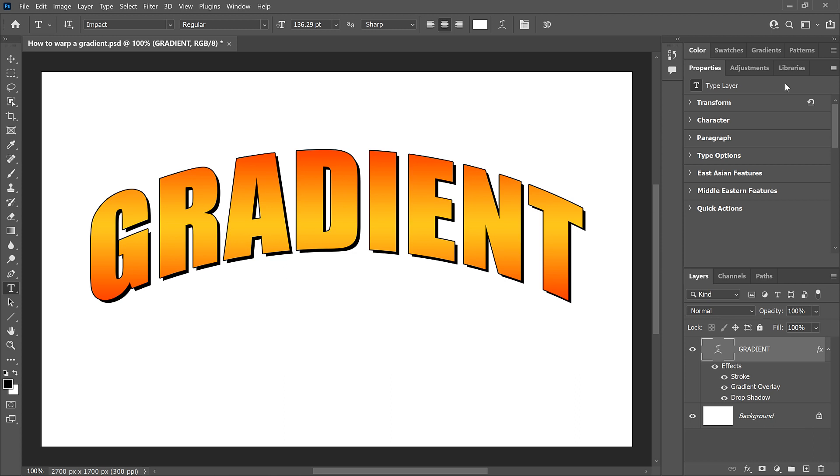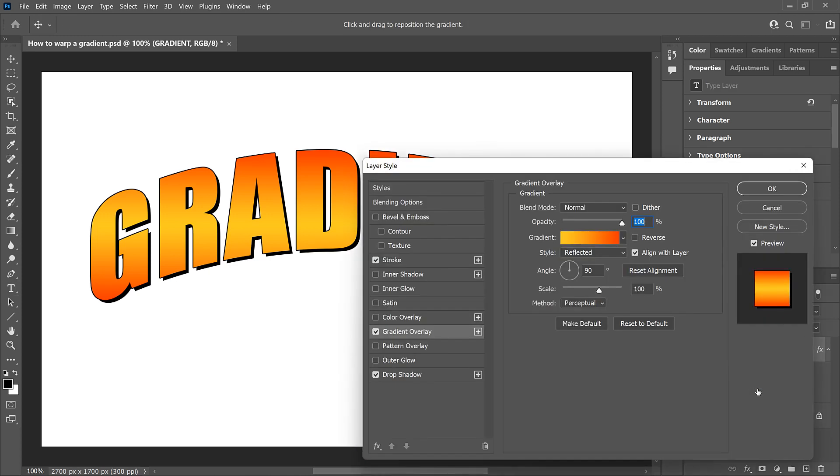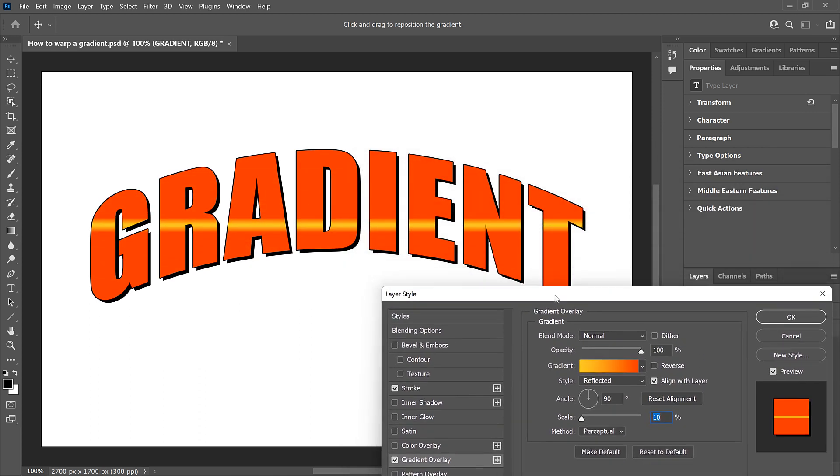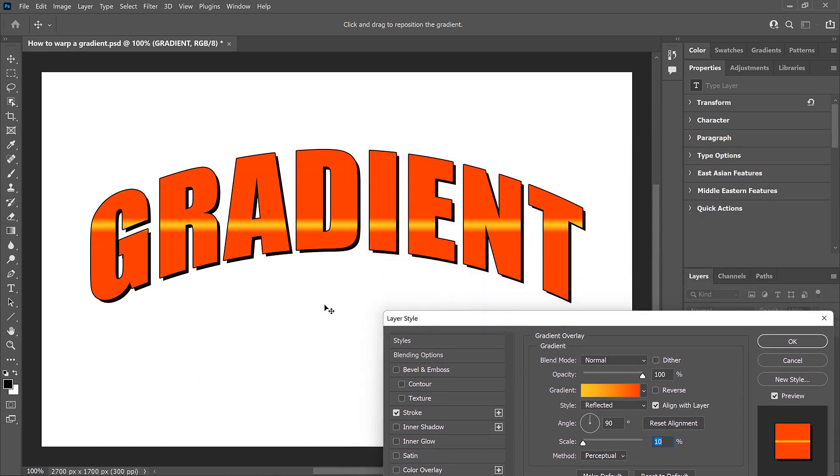And here we see the problem. Notice that while the text itself is bending upward, and the Stroke and Drop Shadow are bending along with it, the gradient is not. It's still running in a straight line through the letters. To make it easier to see, I'll double-click on the Gradient Overlay to reopen the Layer Style dialog box, and I'll lower the scale from 100% down to 10%. And now we can really see that the gradient has no warp applied at all.